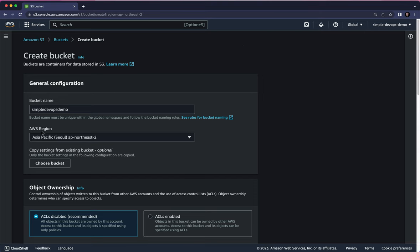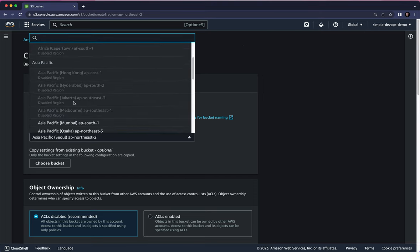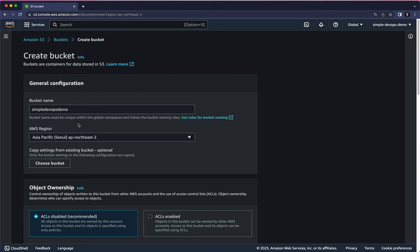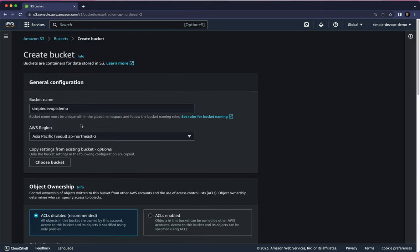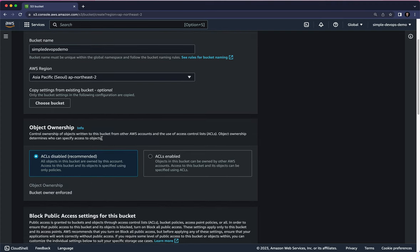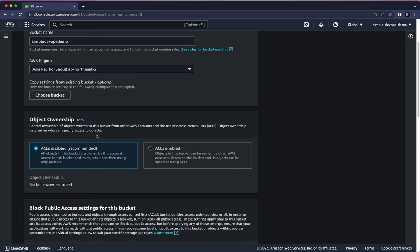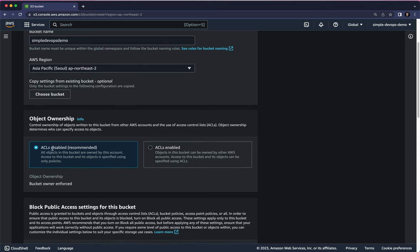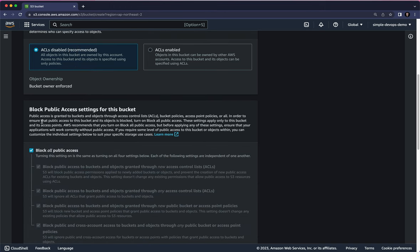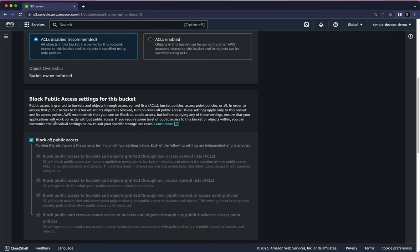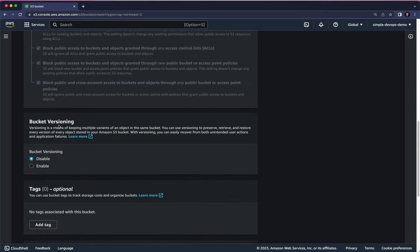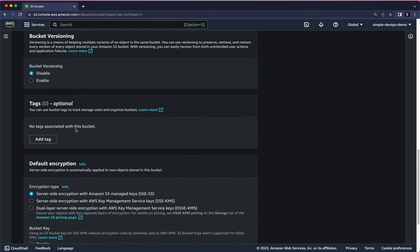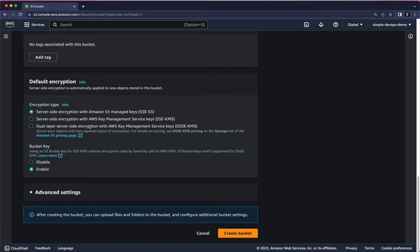If you click on AWS Region, you can see options for Europe, Canada, Asia — select the region closest to you. In my case, I'll continue with Seoul. For Object Ownership, leave the access control list disabled as recommended. For Block Public Access settings, leave it checked. For bucket versioning, default encryption, and bucket key, leave everything as default.